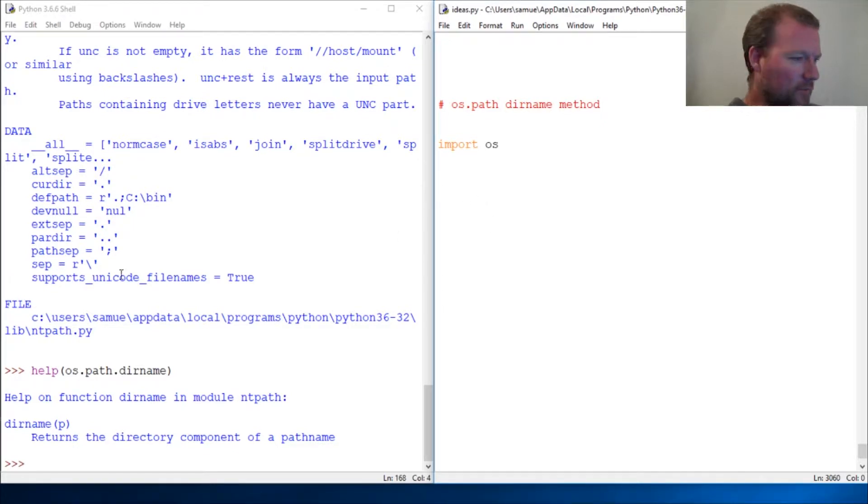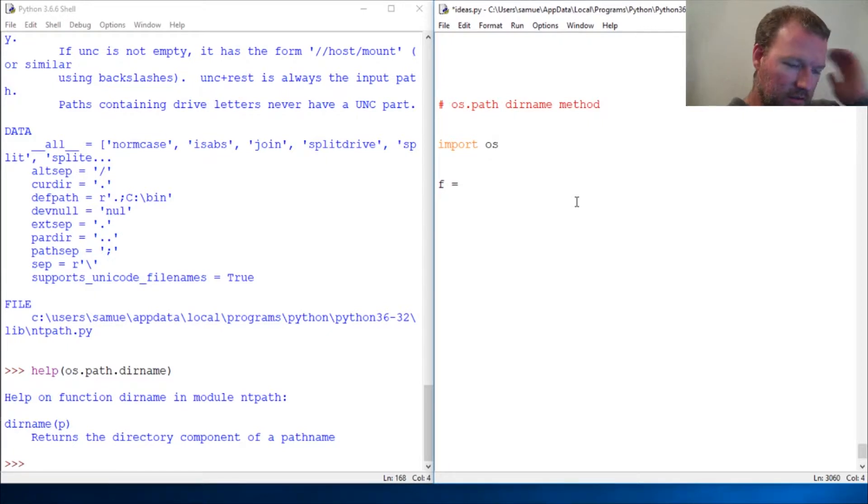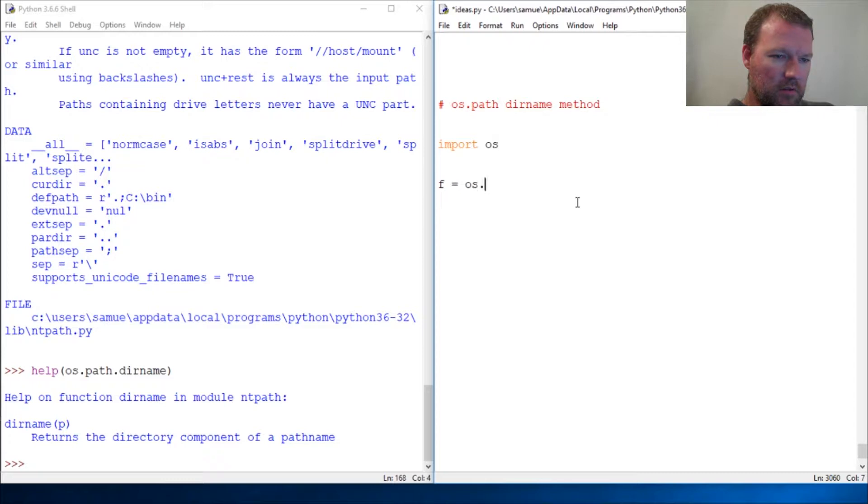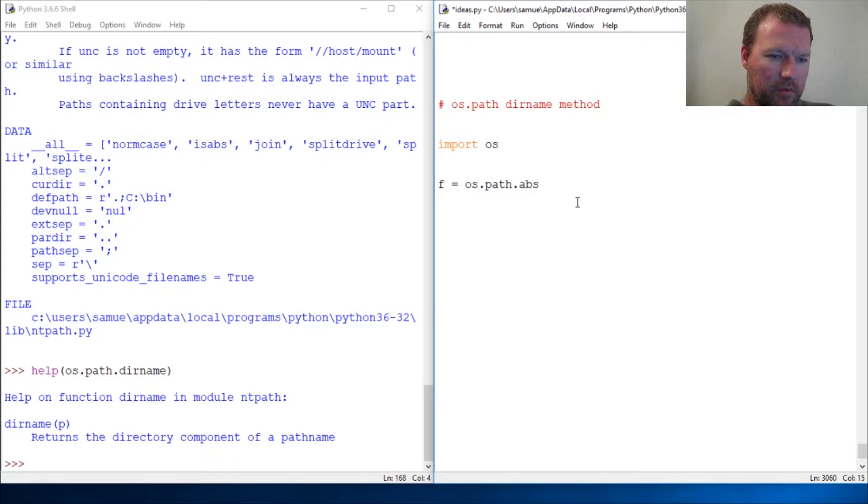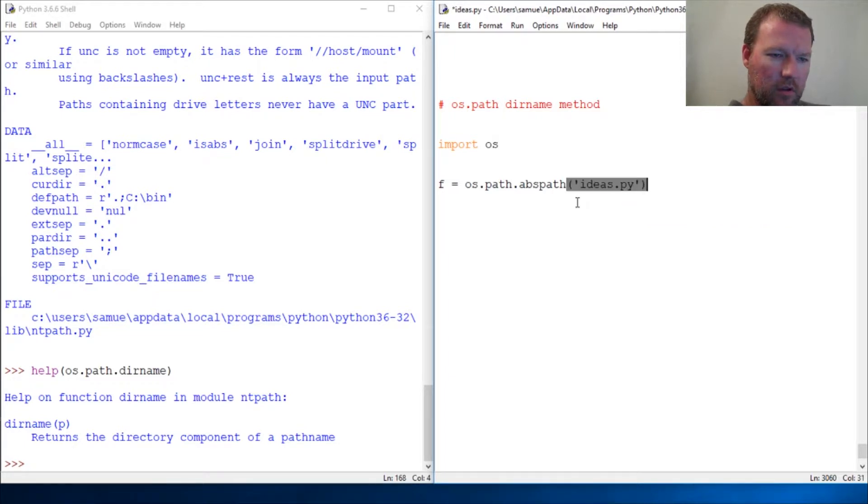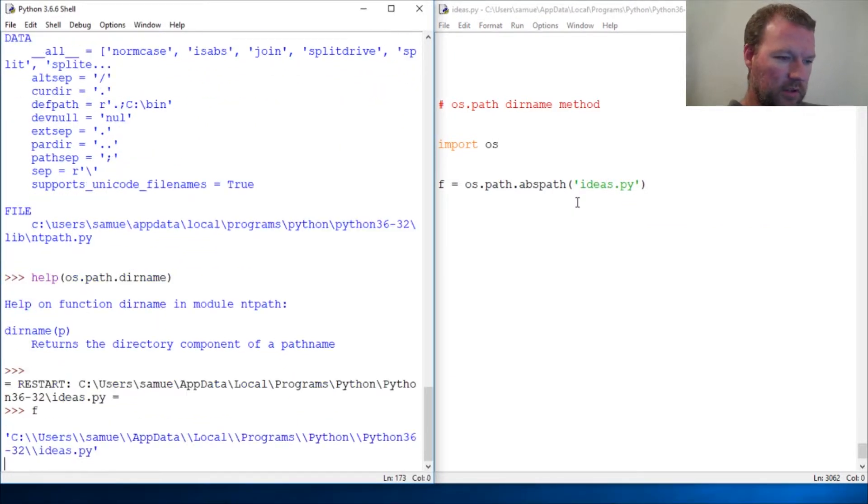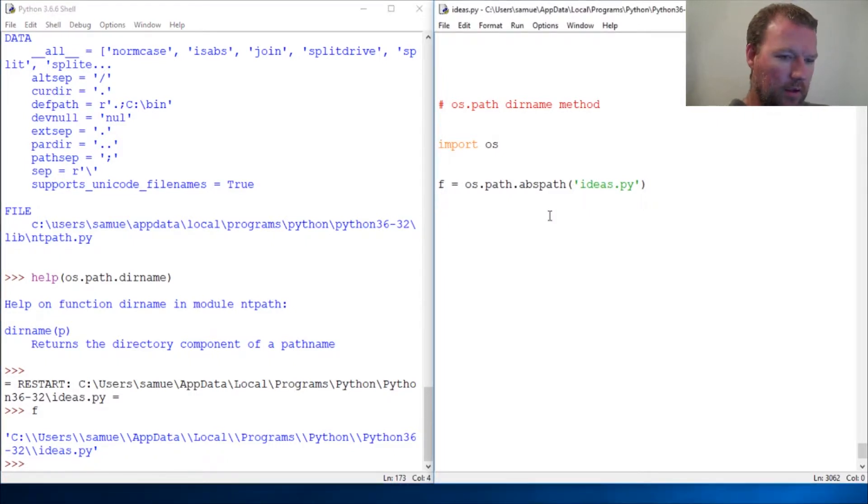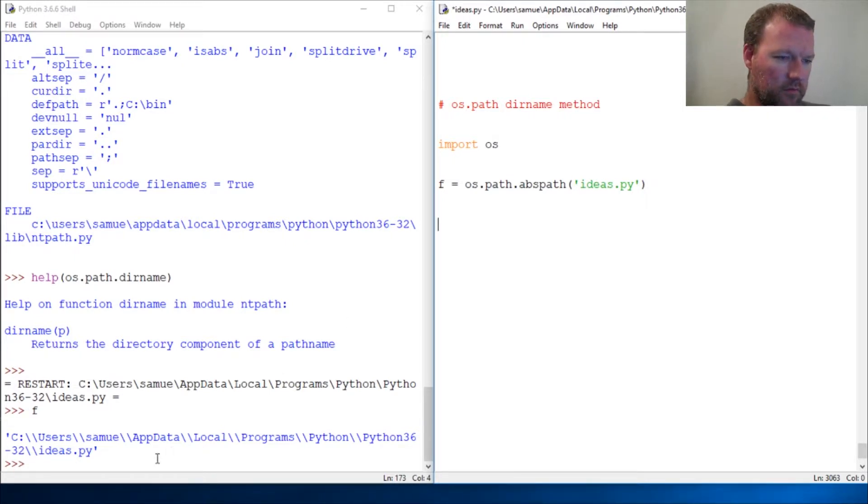Last video we learned about split, so let's just look at this. We do os and we're still gonna mess around with our abs path, then ideas.py. We run that and we get our full path.